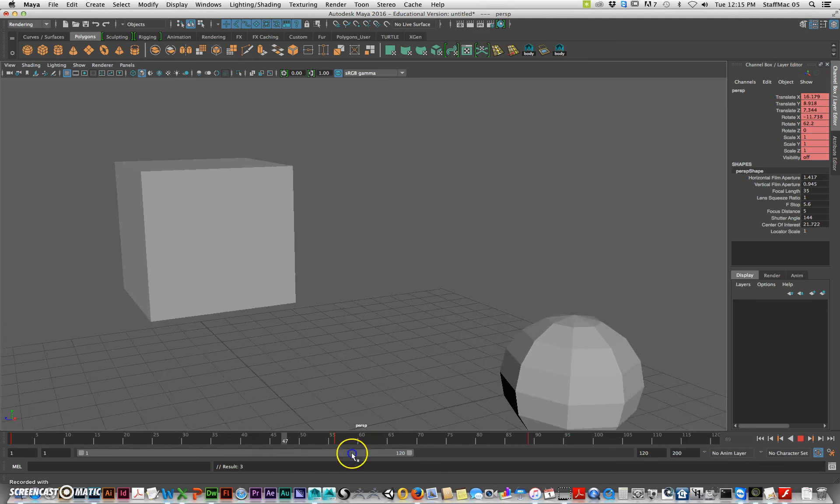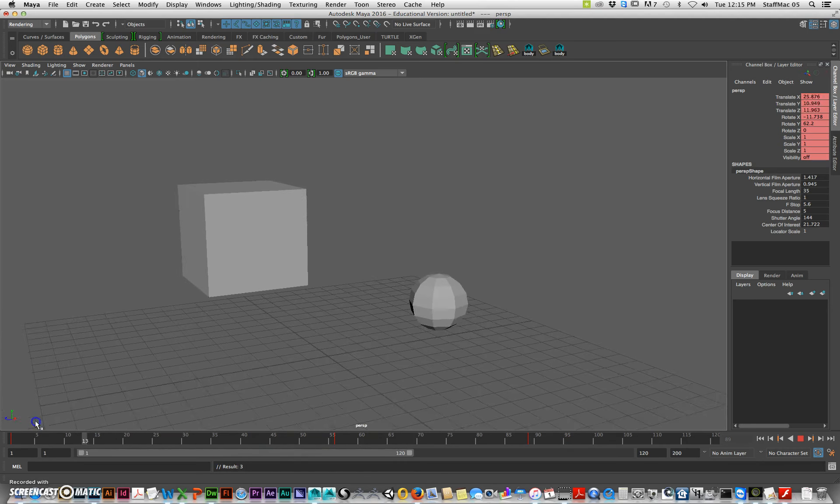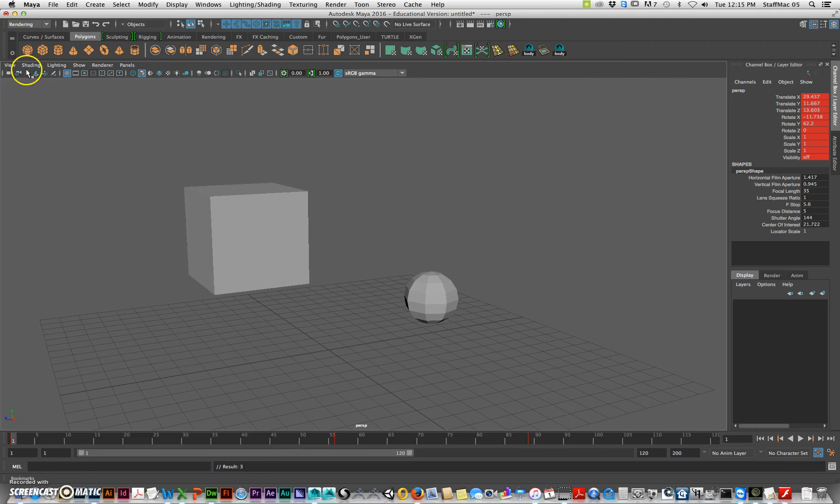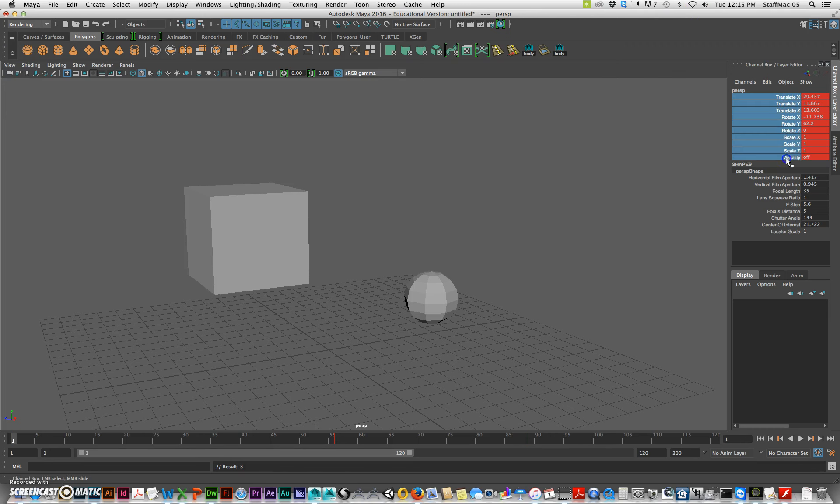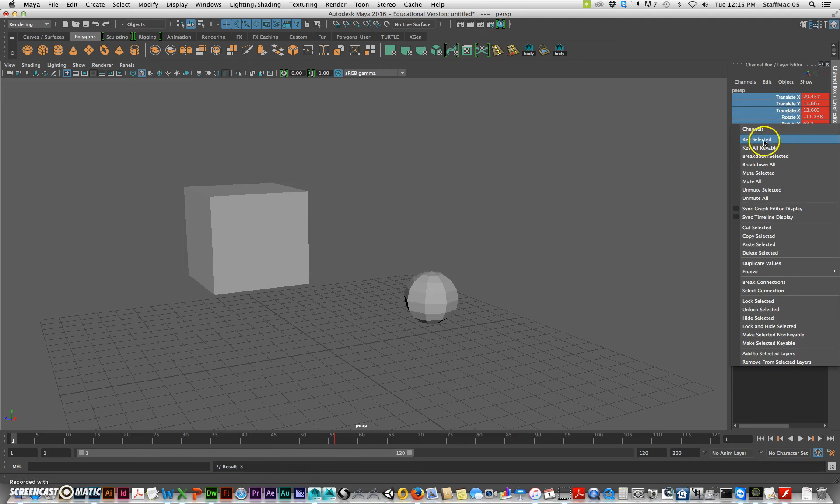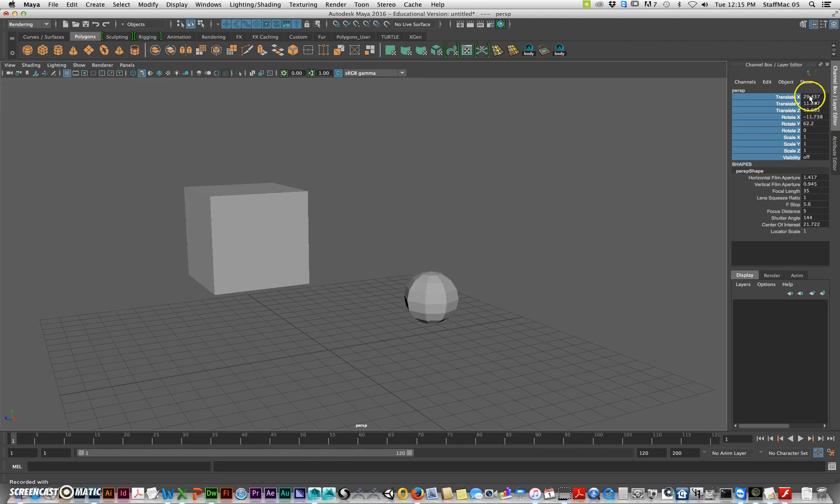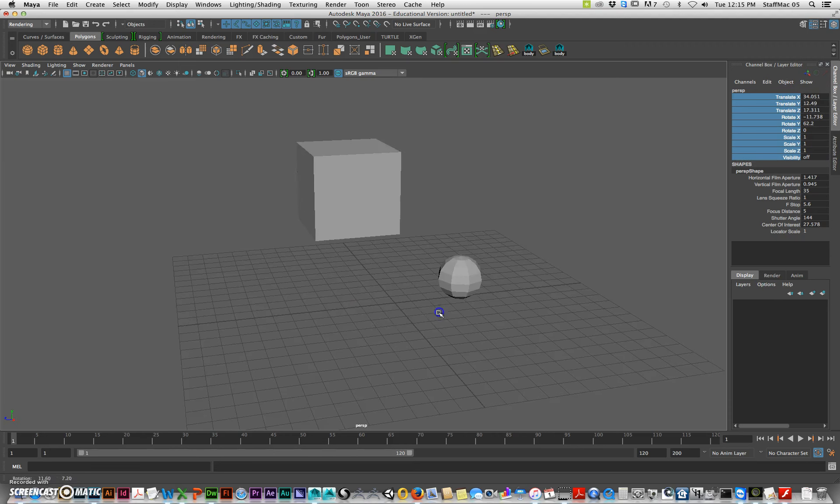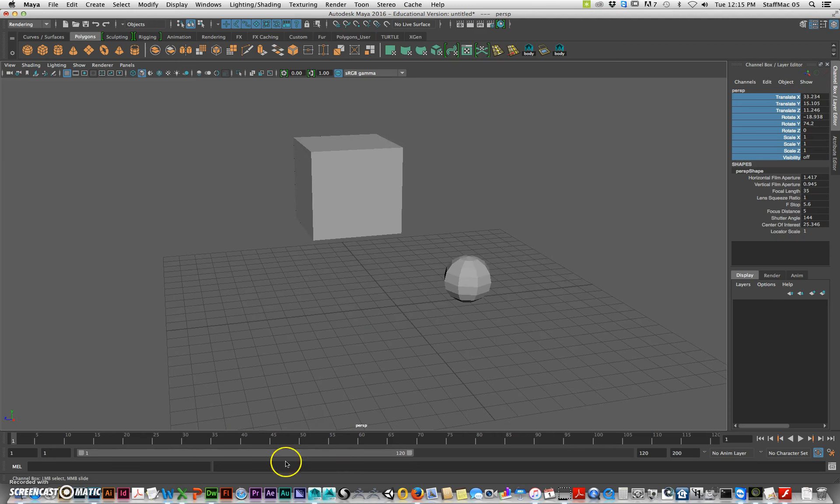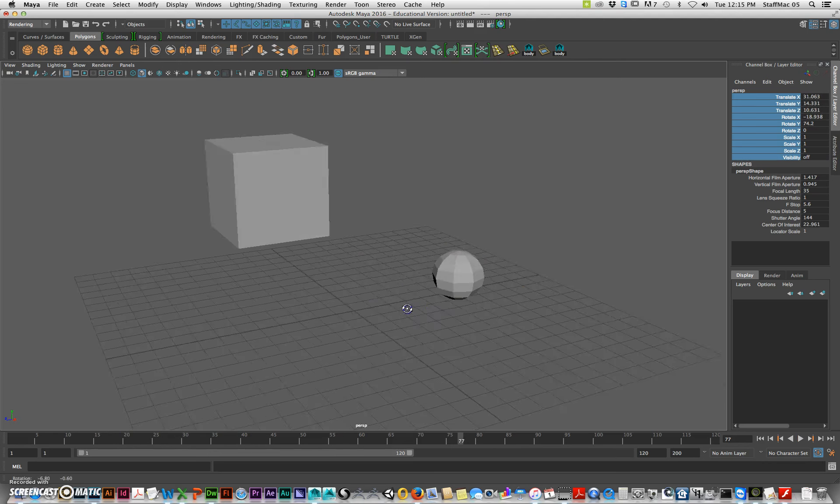So if you want to remove those keys from the camera, what you're going to do is click on the camera and then you can kind of click and drag across, just click on the first one, click and drag down while holding down and then right click. And then just go break connections and that will get rid of the keys. And then you can move around and you'll see if I scrub that it doesn't do that.